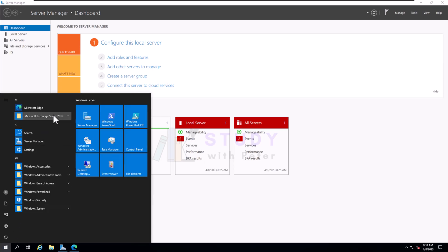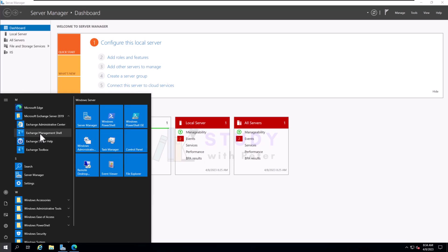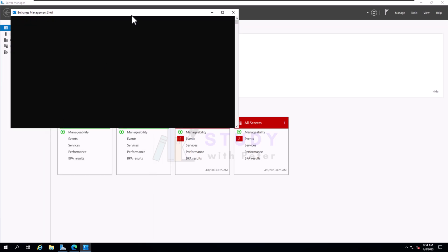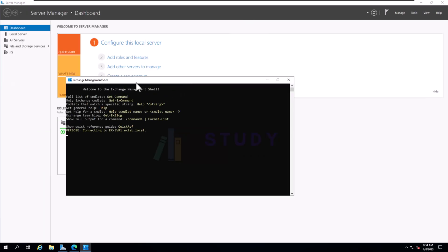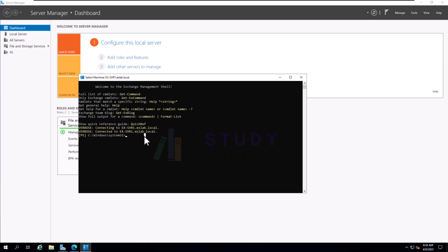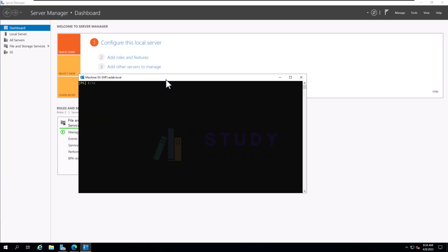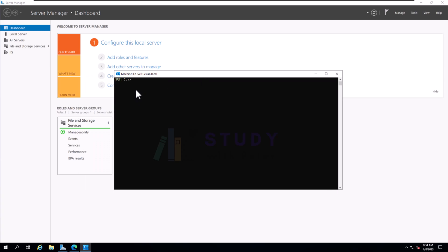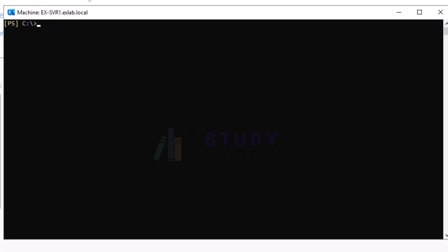We are going to go to Start and launch our Exchange Management Shell. Once you have this, it's going to let you know that you are connected to this server. Most of the time I just CD to have everything and do Ctrl+CLS just to clear the screen a little bit. I might be expanding or zooming in for you so that you'll be able to see.